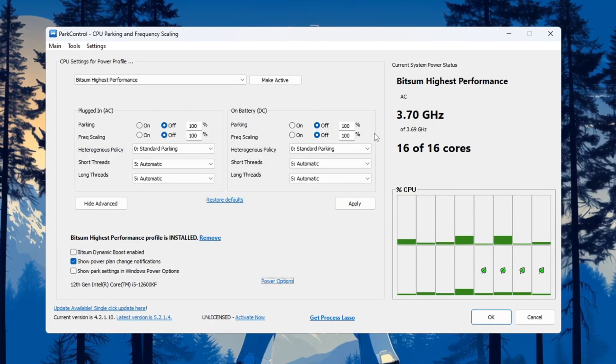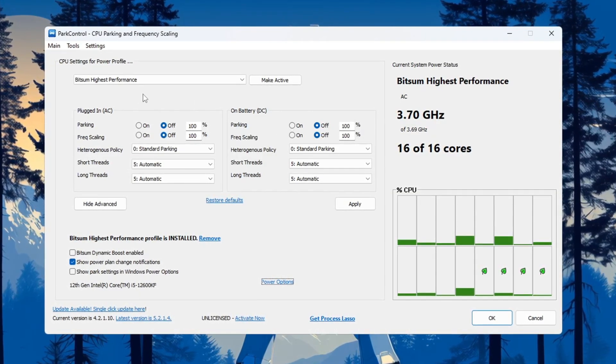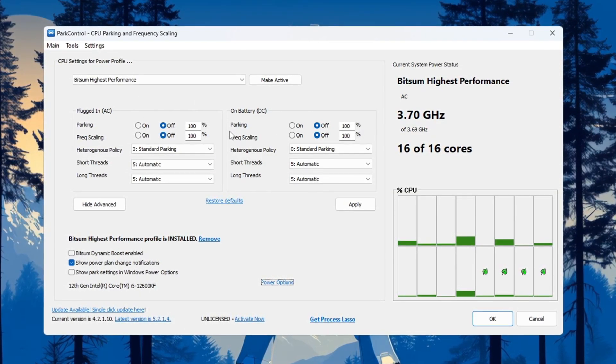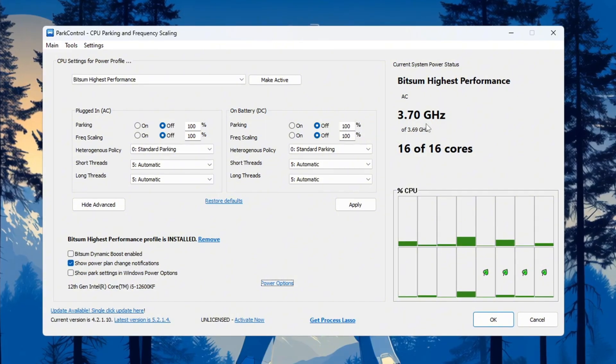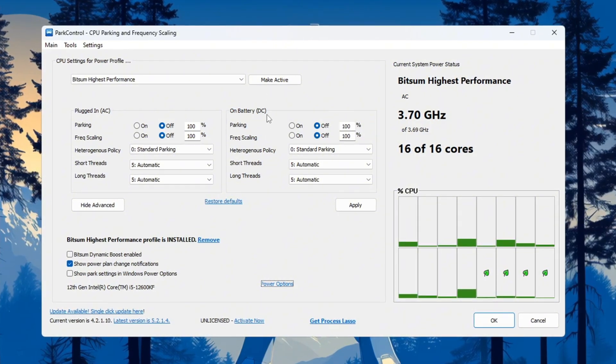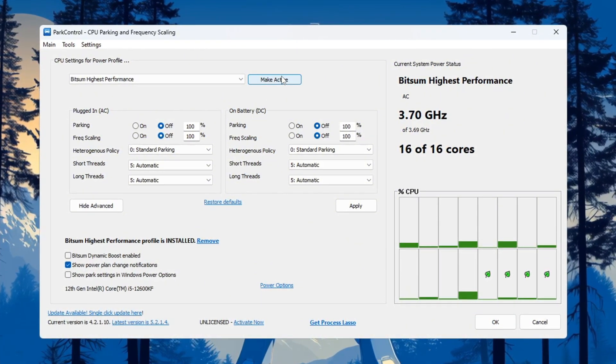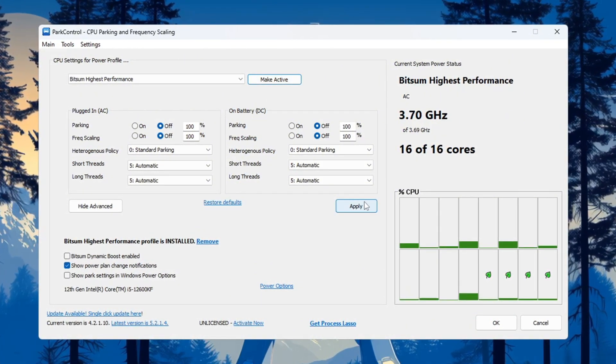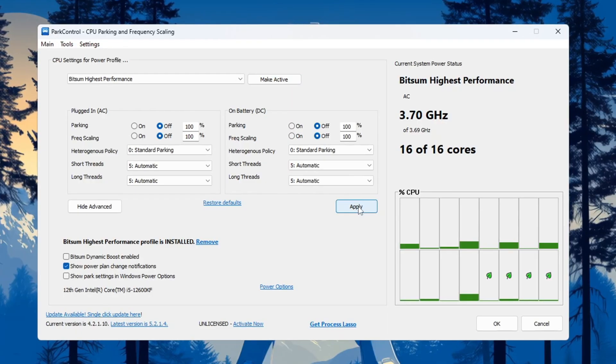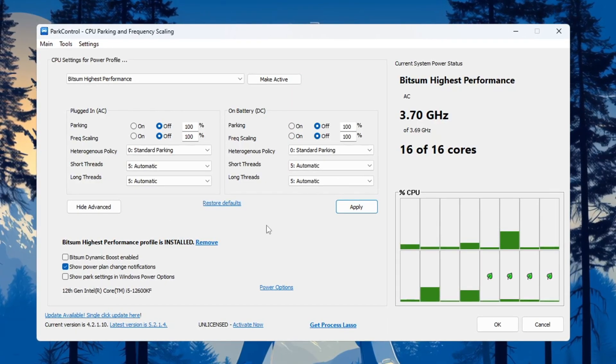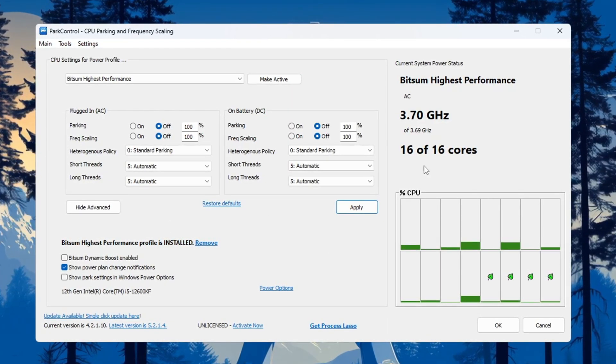Make sure that the CPU parking and frequency scaling options are all set to 100% for both AC (when plugged in) and DC (on battery). When you're done, click 'Make Active,' then click 'Apply' to save everything. This will allow your CPU to work at full power when running CS2 or other heavy programs.